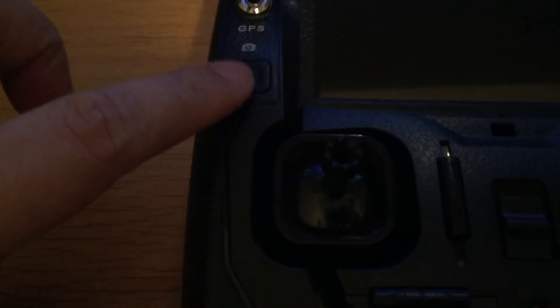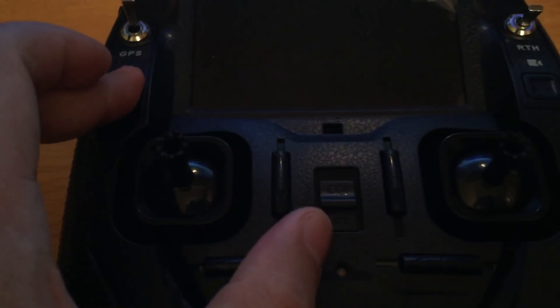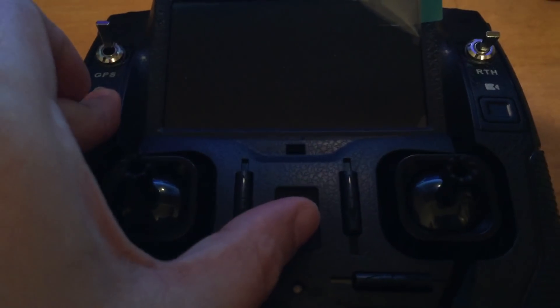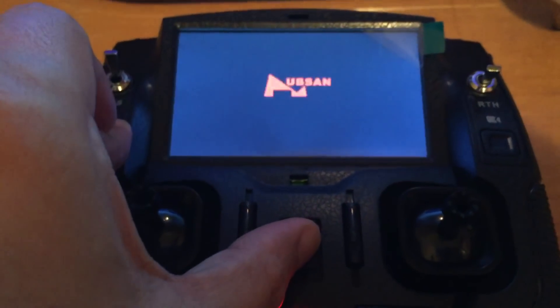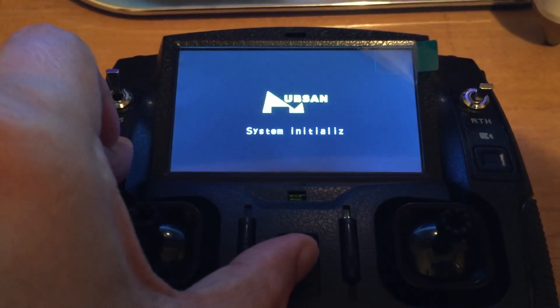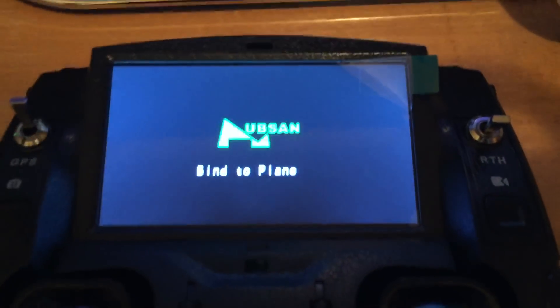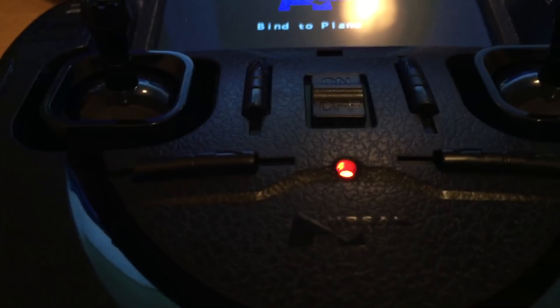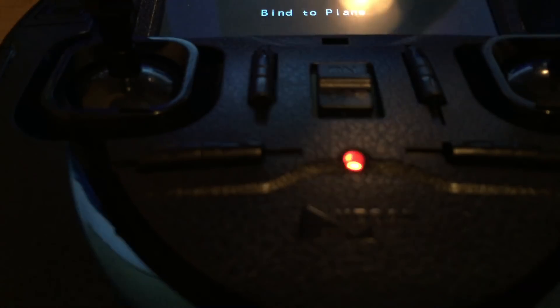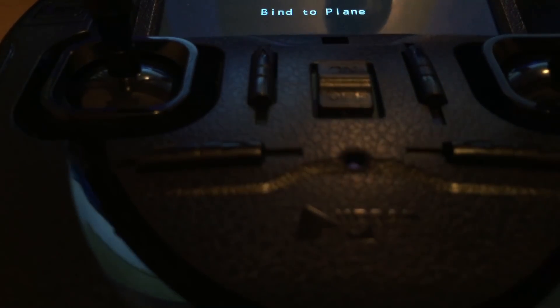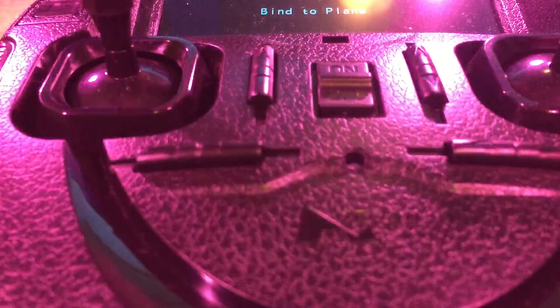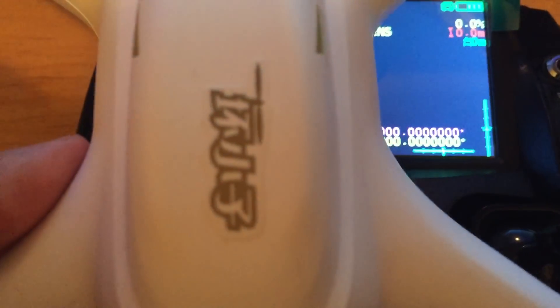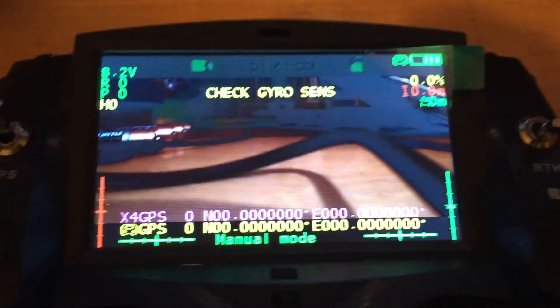For the binding process, you need to press the picture button and turn on. Okay, it says bind the plane. It's easier to put the quad on top of the transmitter. Okay, it's ready to go. It's finished.